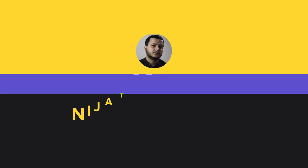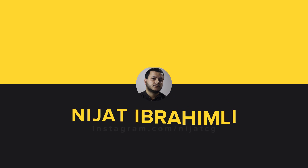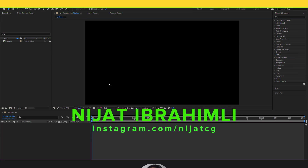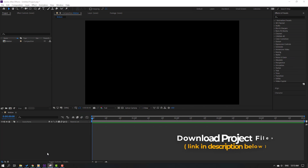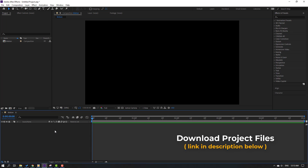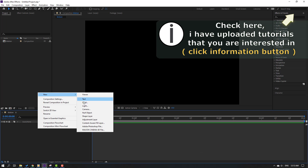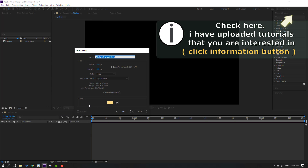Hi guys, welcome to my new video. In this video I'm going to show how to make this animation with After Effects. Let's get started. First step, let's go to our composition and right-click, new solid, add name background, click.